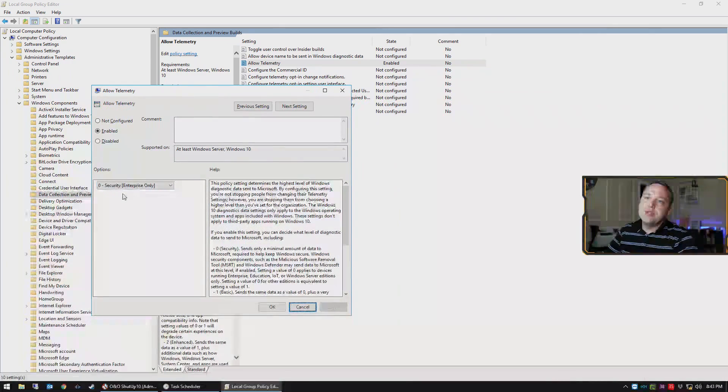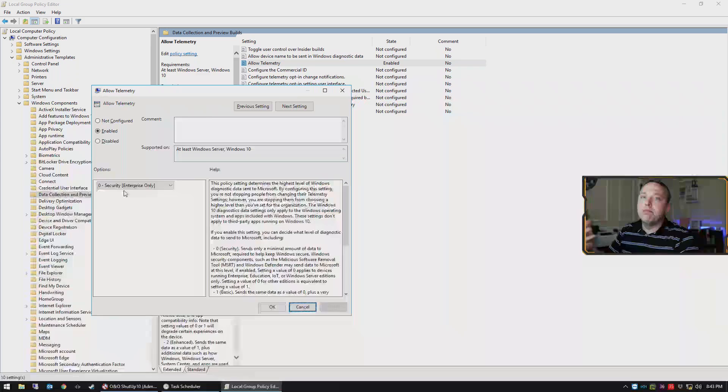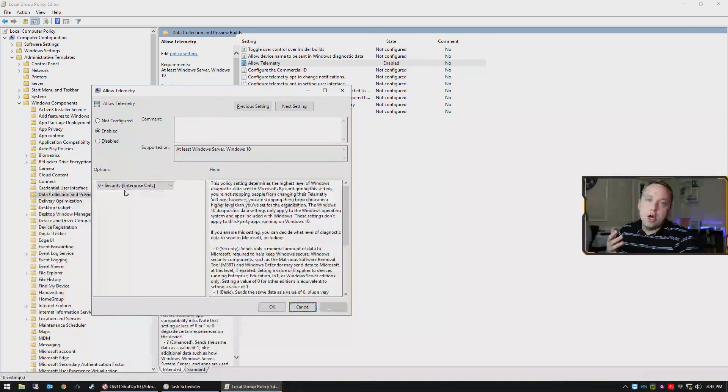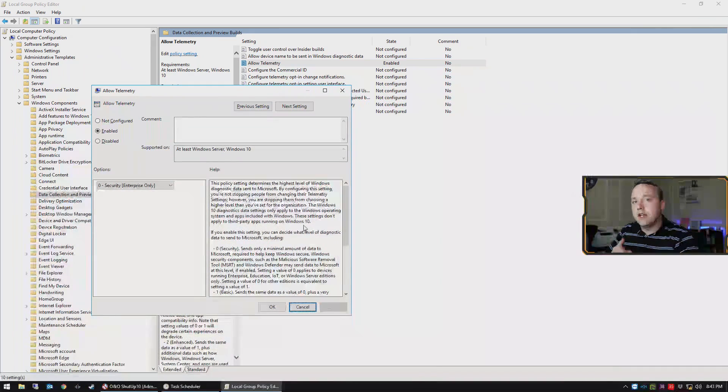Please note group policy editor is only available on Windows 10 Pro and above. So if you're on 10 home, you will not have this functionality and you must do the regedit that I just showed.